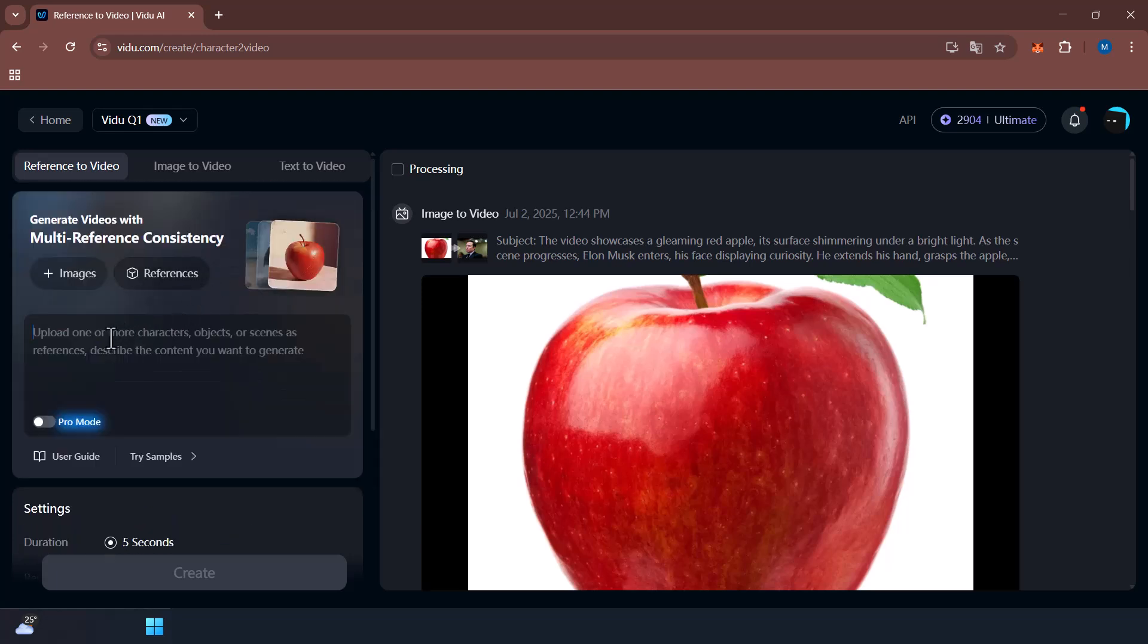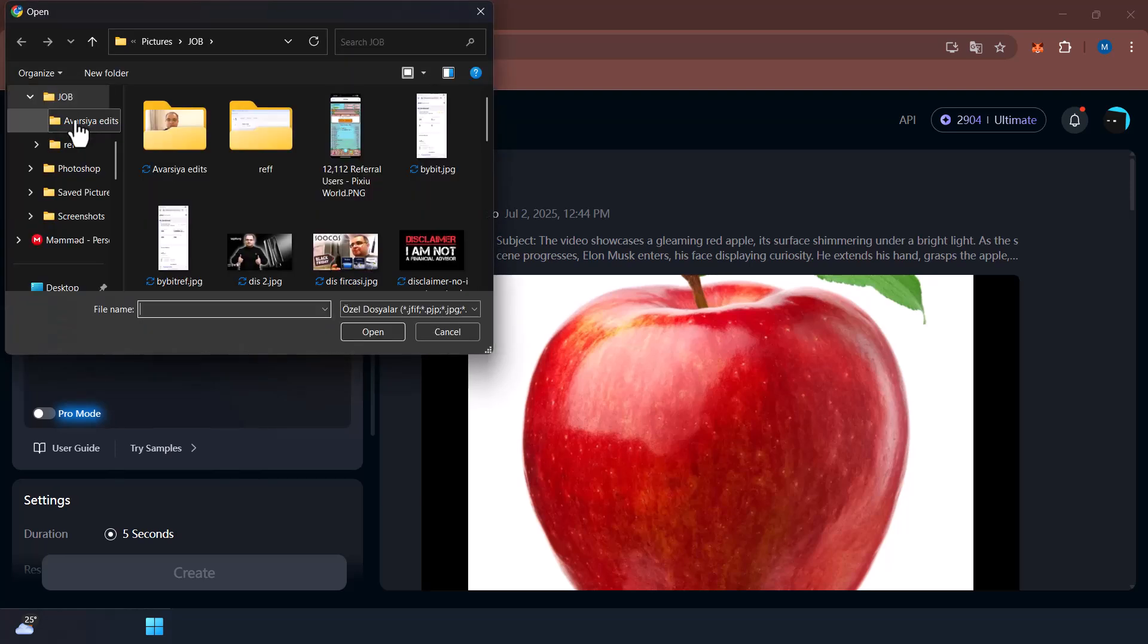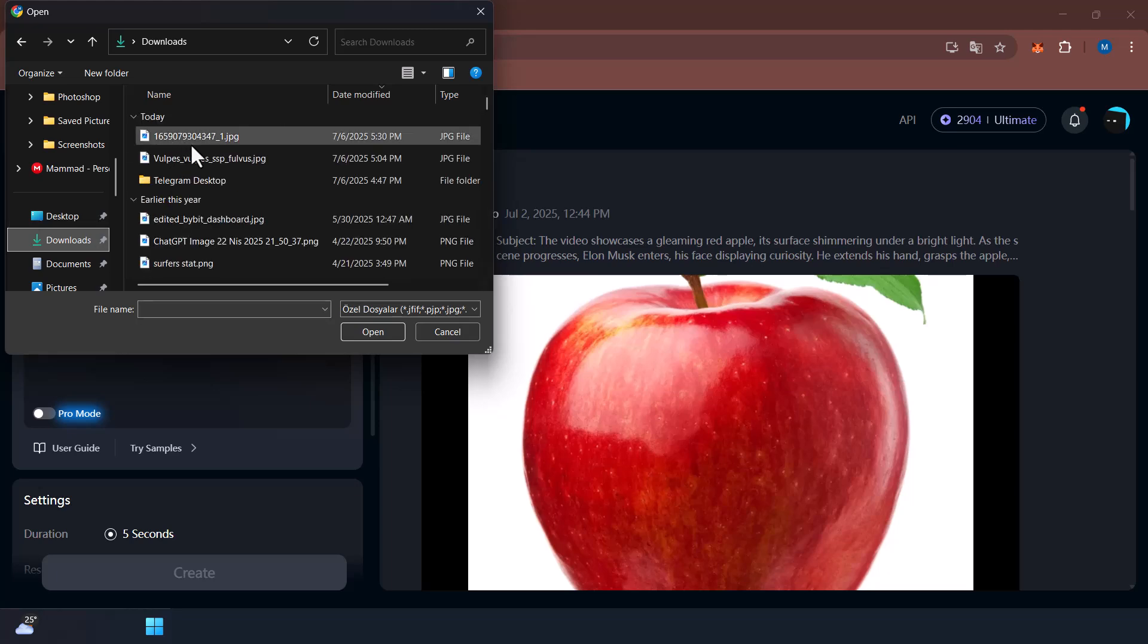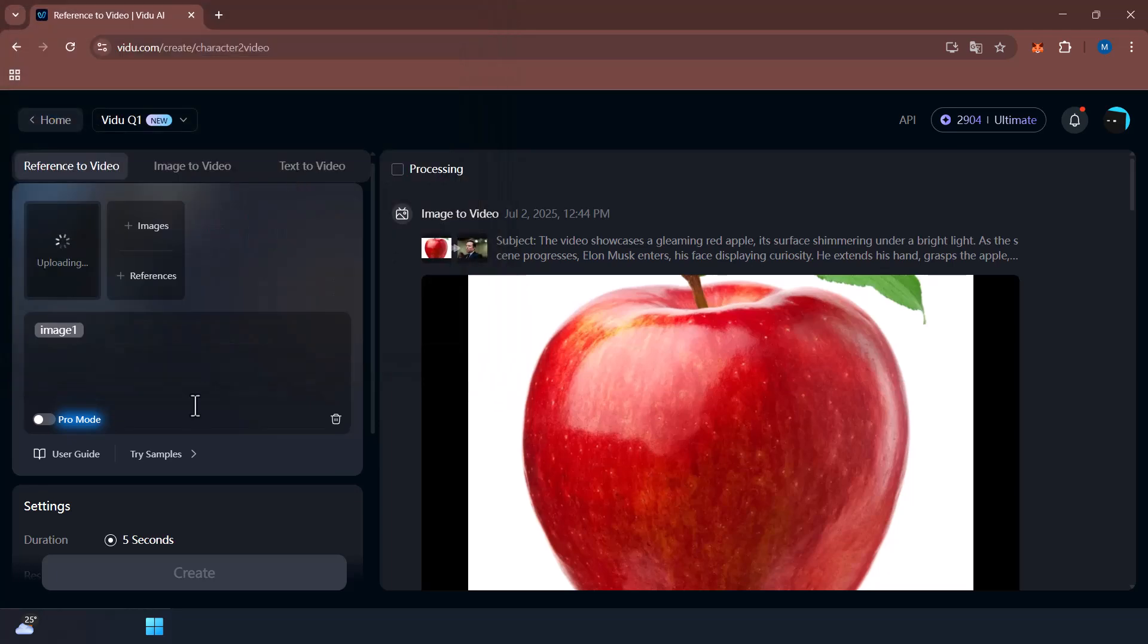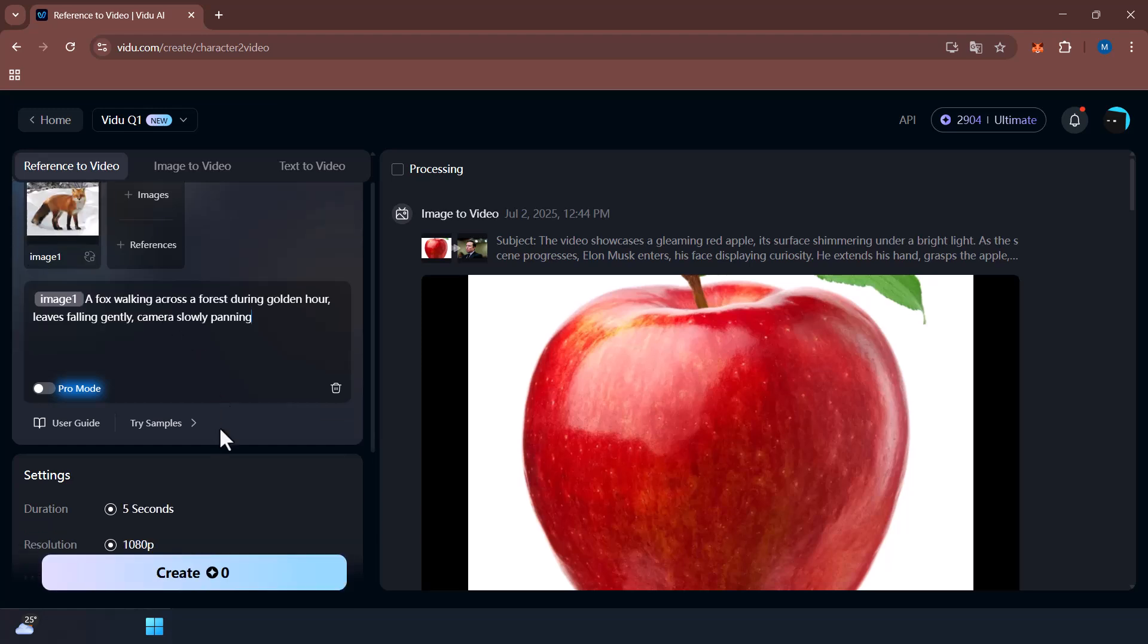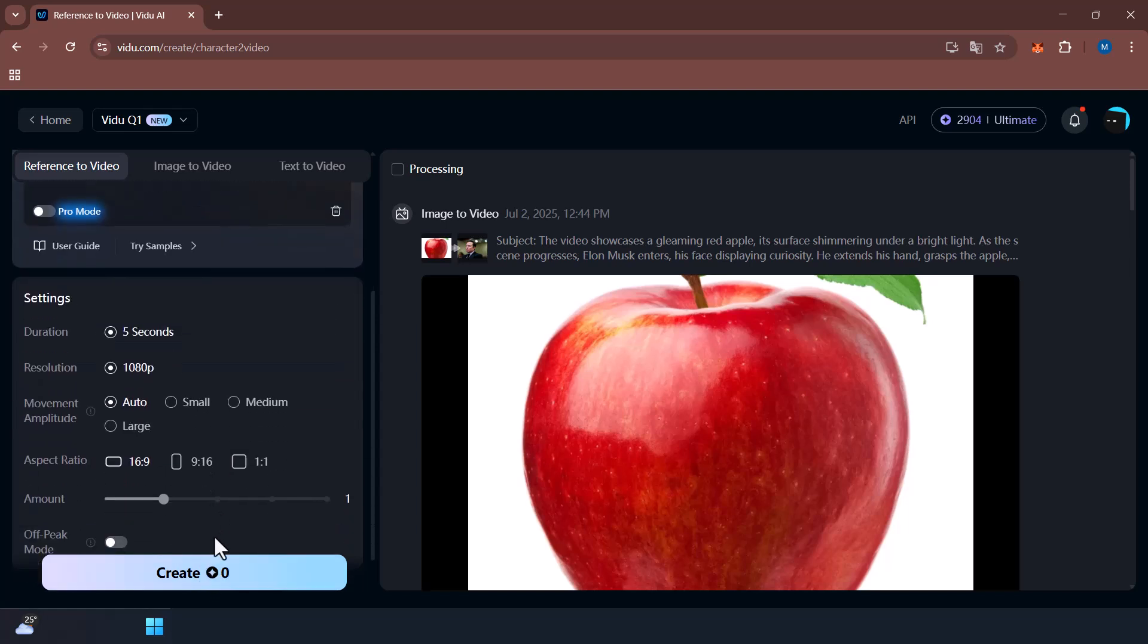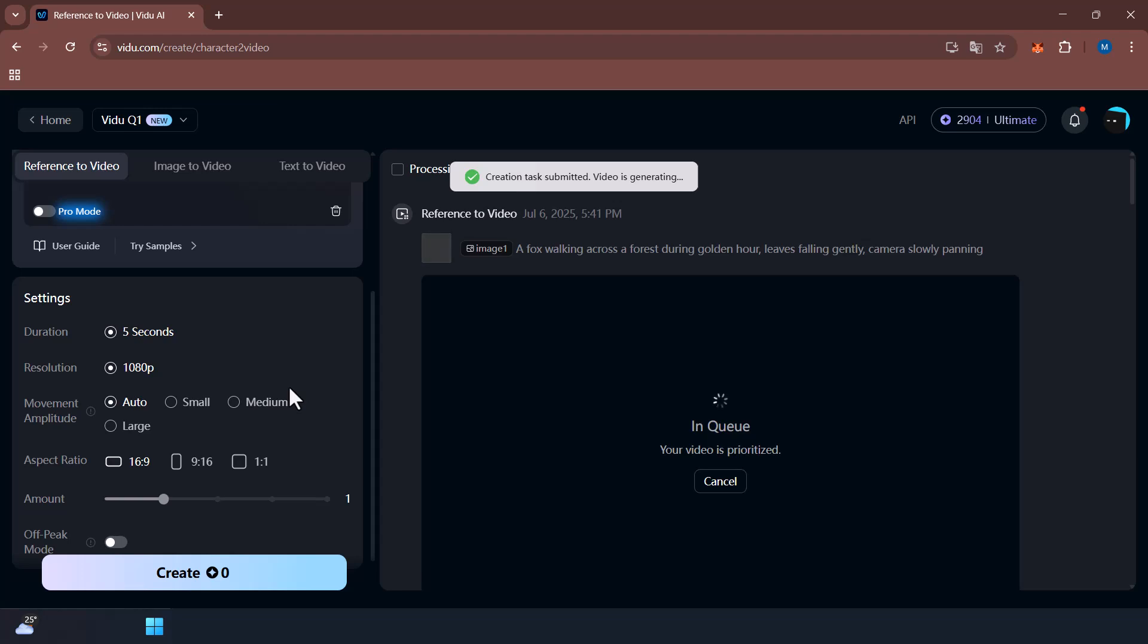Then upload your base images. You can upload up to seven images. These can be characters, backgrounds, objects, anything visual. Next step, in the prompt box describe your idea. Something like: a fox walking across a forest during golden hour, leaves falling gently, camera slowly panning. Let's check it out.